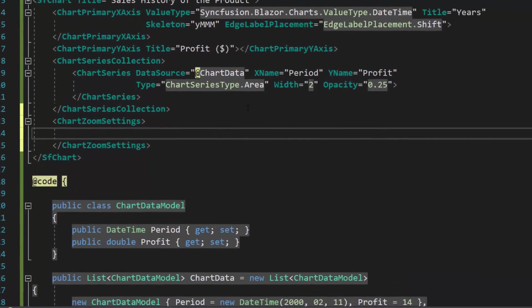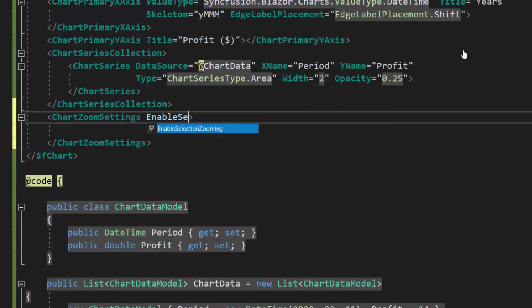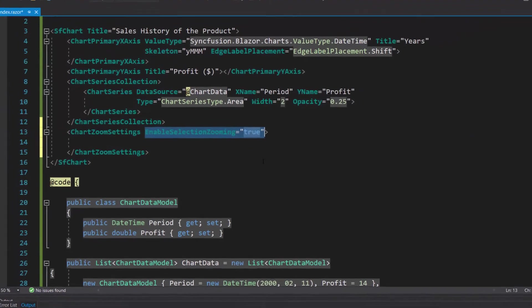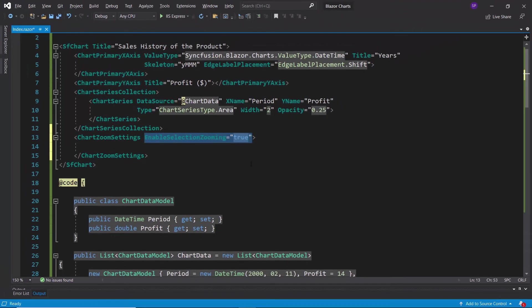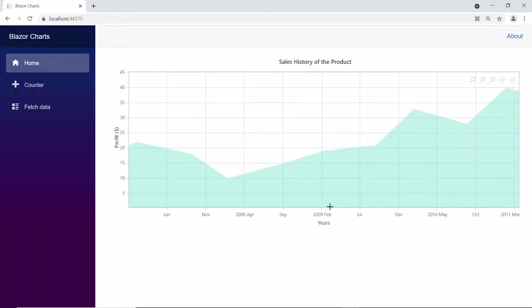Now to enable selection zooming, let me define enable selection zooming property and set its value to true within this chart zoom settings tag. You can view the chart output that displays the selected chart area in a zoomed state.